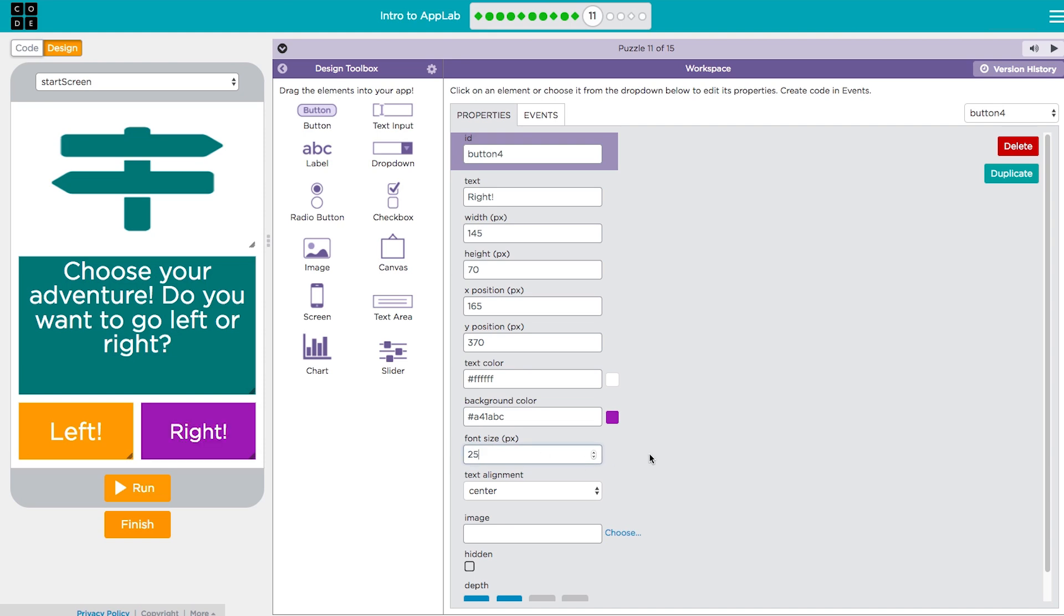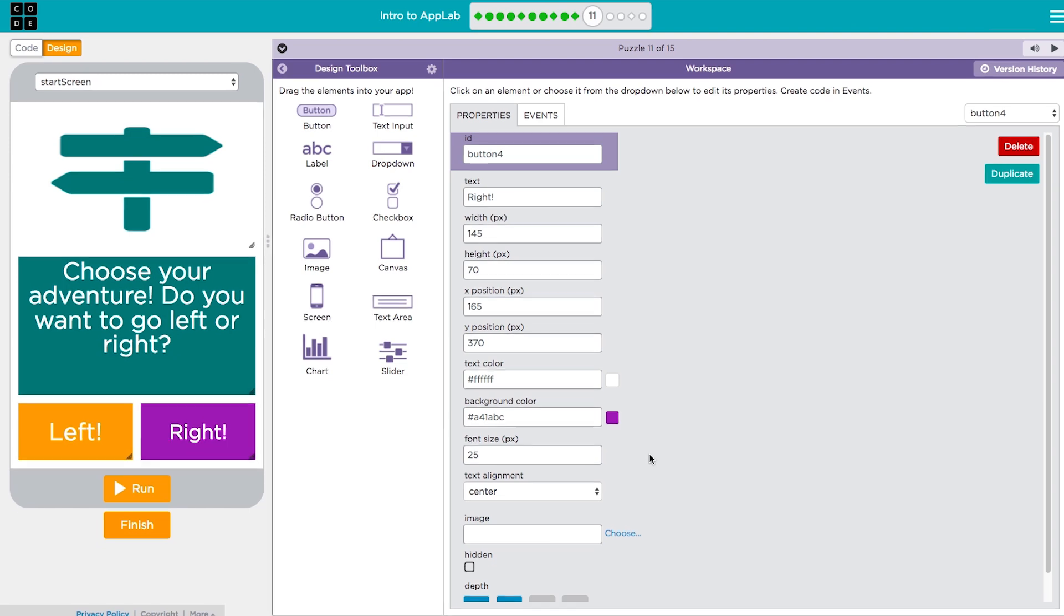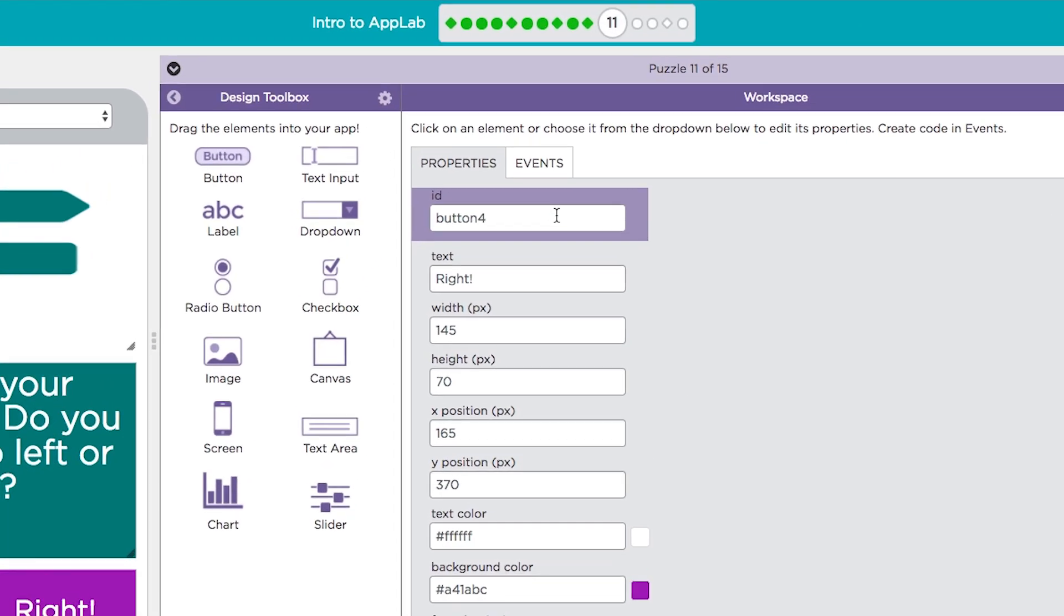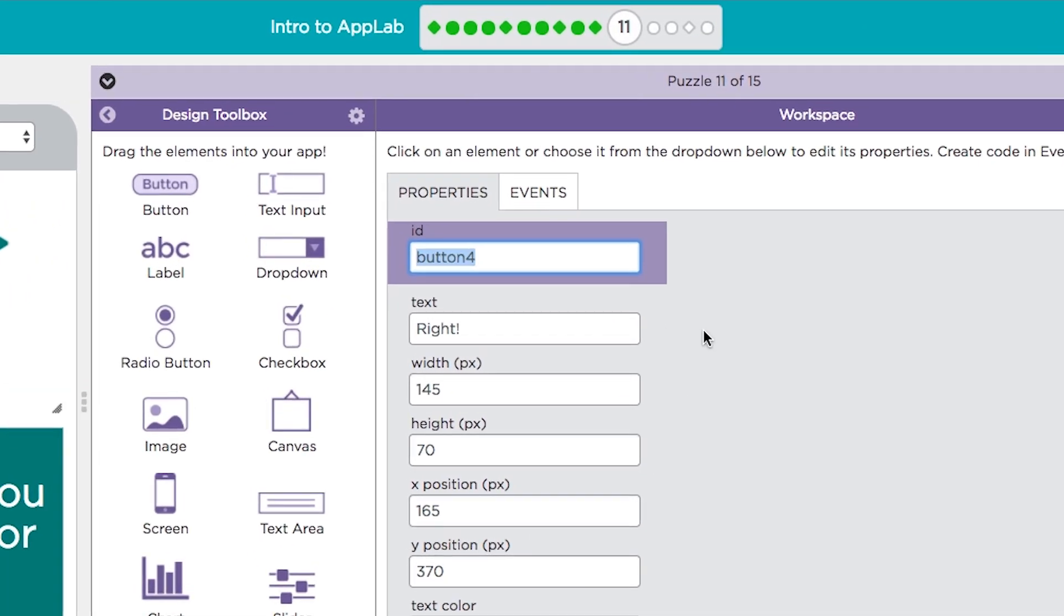When you add a new element to your screen it'll get a generic ID like button one. It's a good idea to change this ID to something more meaningful like right button so that you'll know which one it is when you go to program.